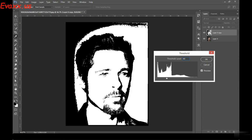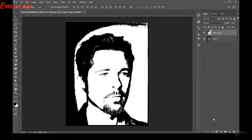The threshold level differs for each and every picture. Just make sure that you can see the details of the picture, and at the same time it has to have the black and white portions as well. Now I'm just going to click OK.